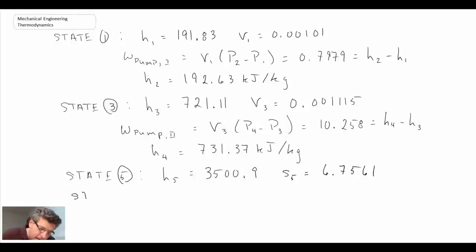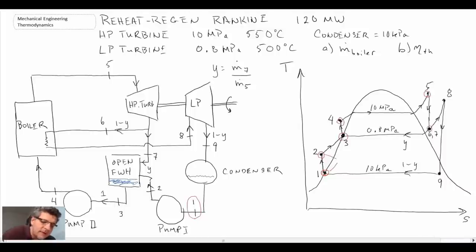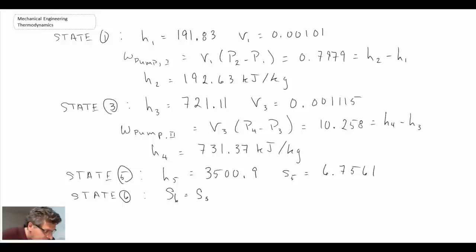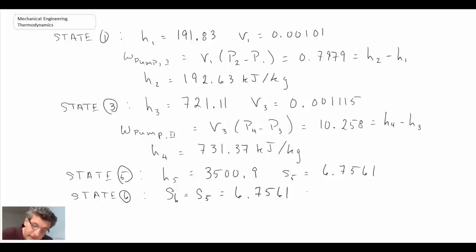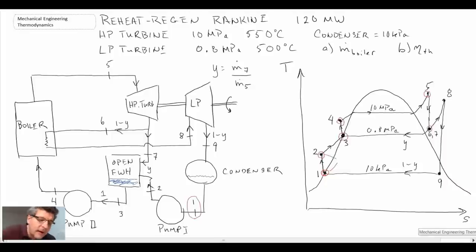Now, in determining state six — and if we look on the TS diagram, states six and seven are the same point — we know the entropy is going to be the same between five, six, and seven. But we need to determine the enthalpy at that point. We know the pressure is 0.8 megapascals. So we use the entropy to determine enthalpy, which will require a little interpolation in the tables. S6 equals S5 at 0.8 megapascals, and we find that we are still superheated. We can estimate the temperature, and we also get the enthalpy at six, which is the enthalpy at seven as well.